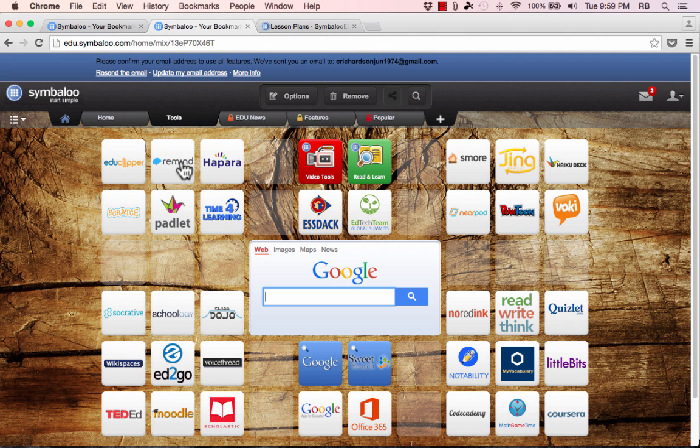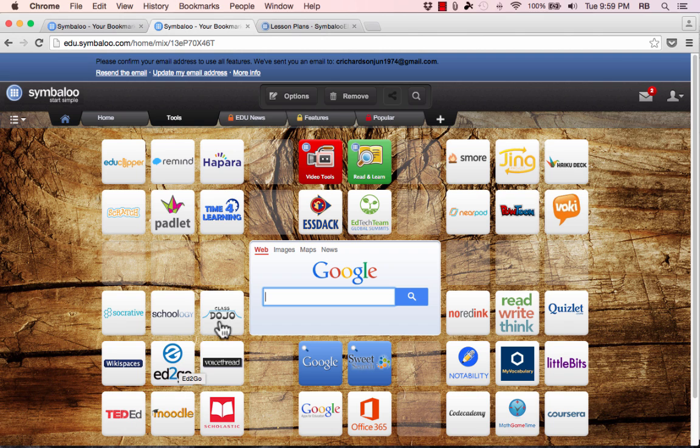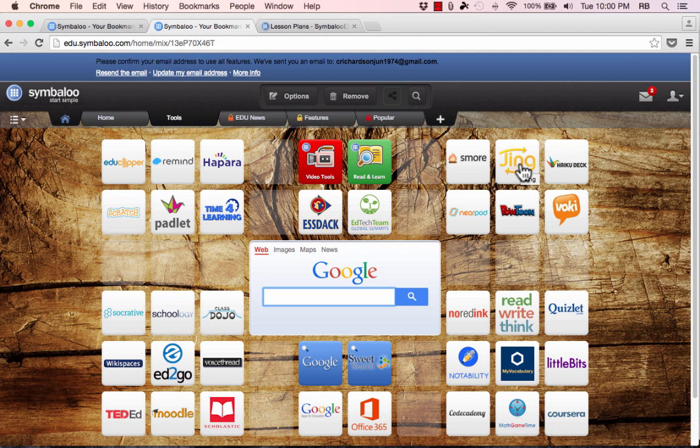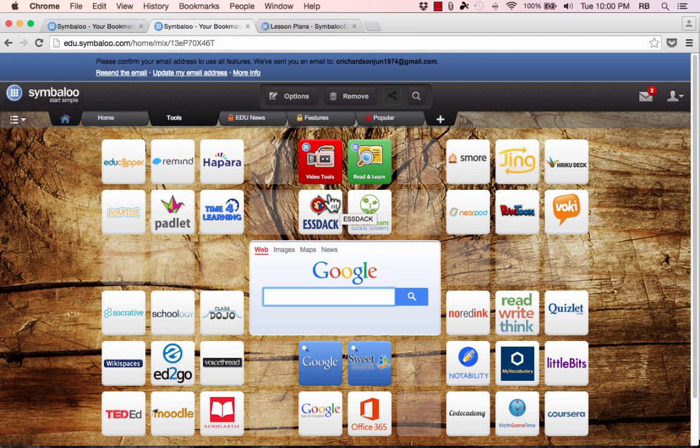I'm a big fan of Remind, of Padlet, Scratch, Socrative, TedEd, ClassDojo, VoiceThread. These are all really excellent tools that I'm familiar with and that I use and so Symbaloo has done a great job of picking some of the better educational technology websites and just making a page full of those tools right there for you.